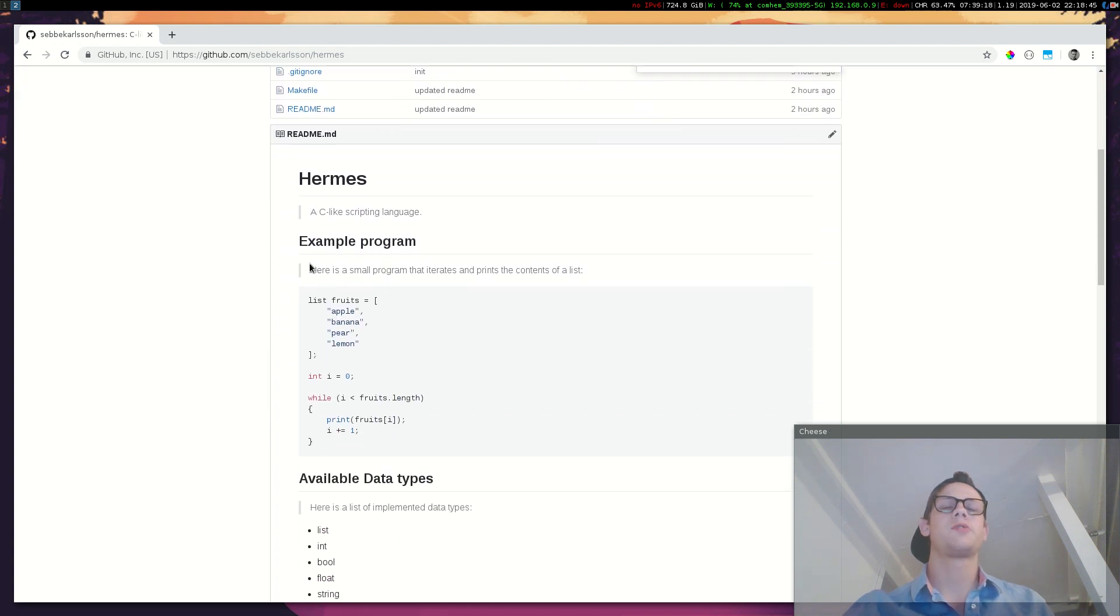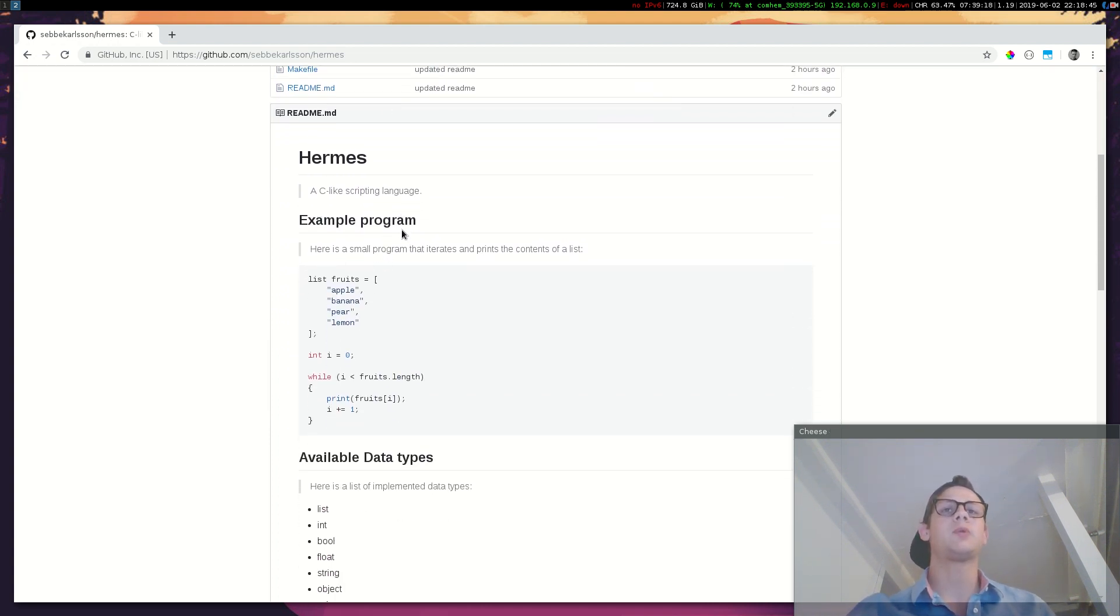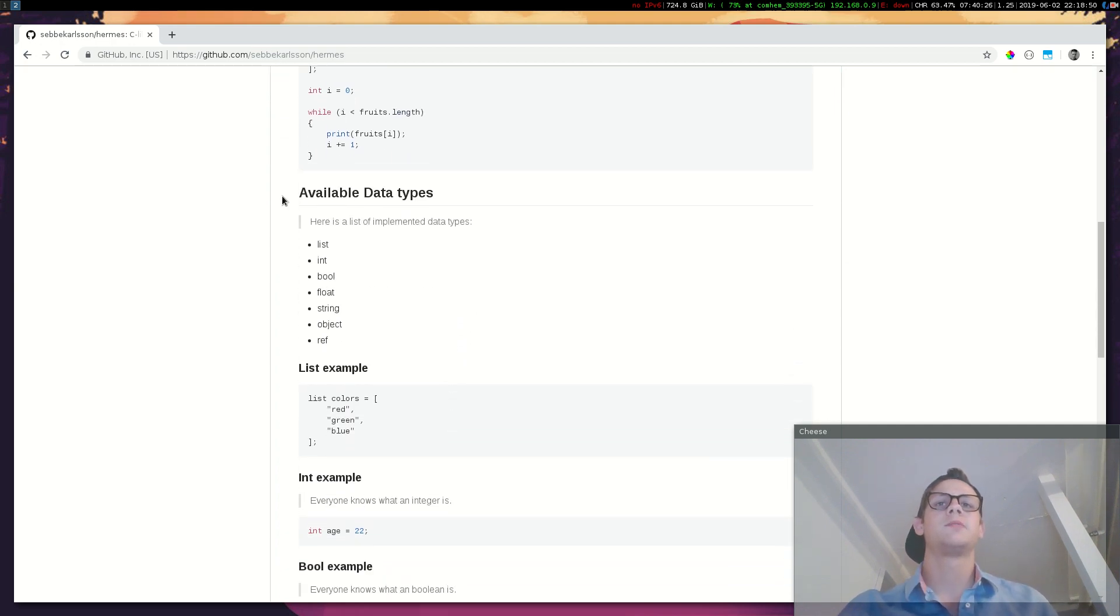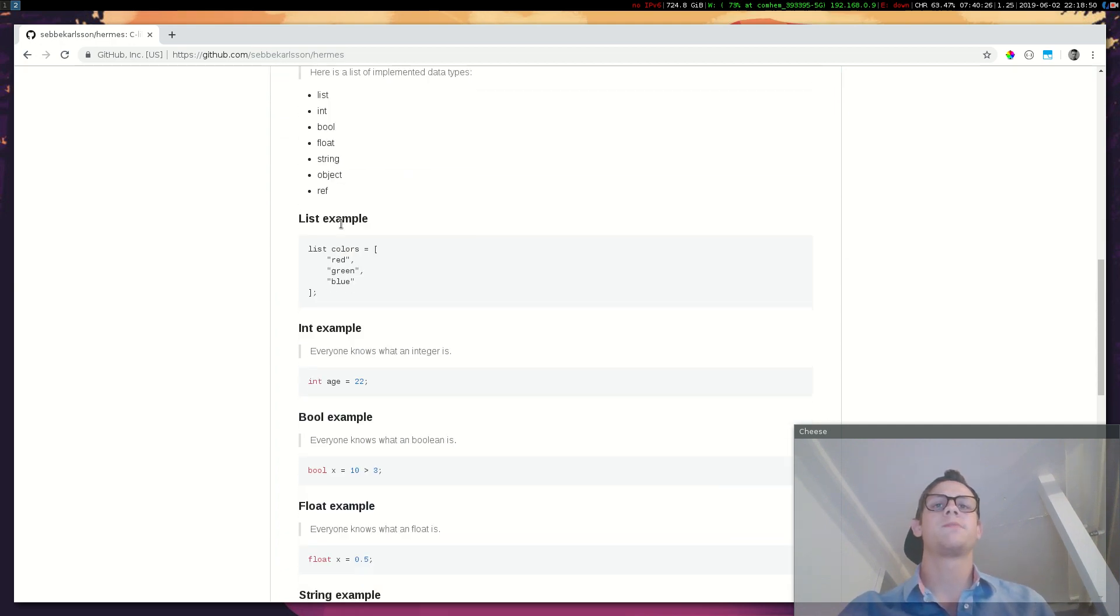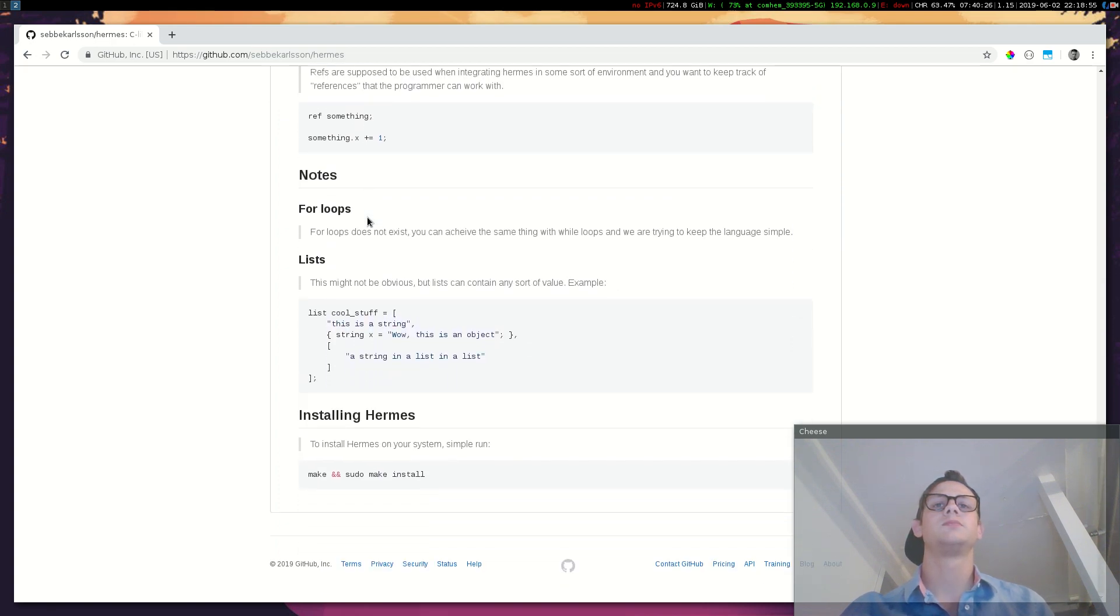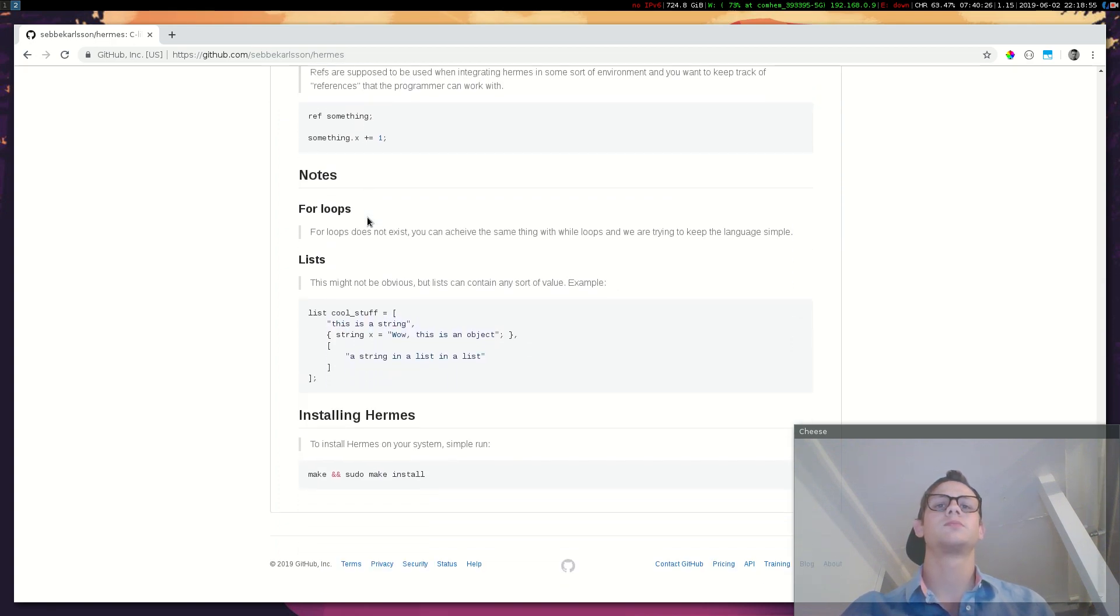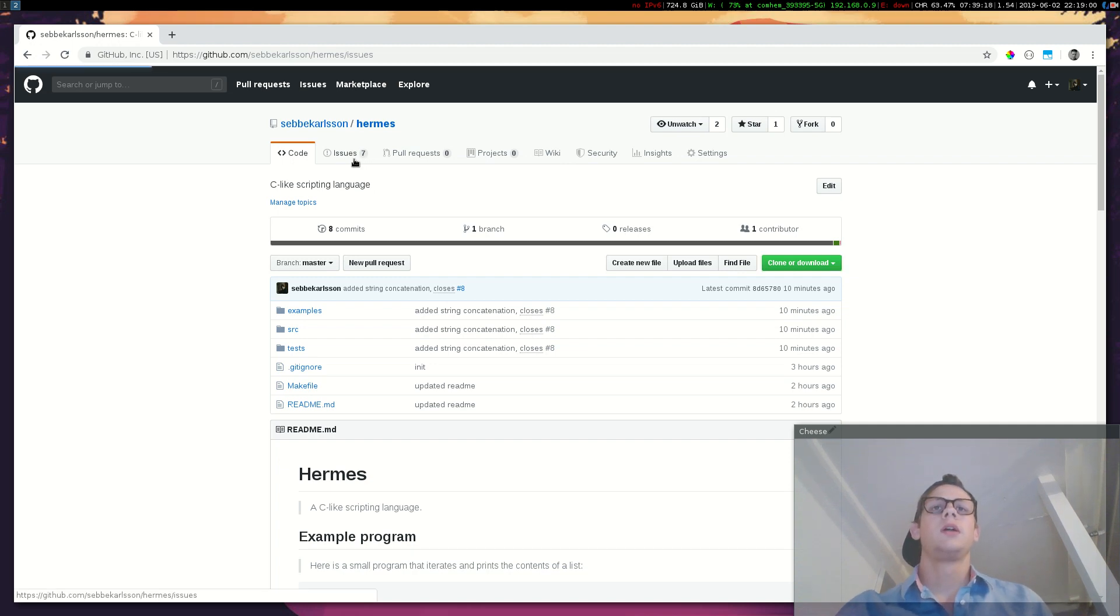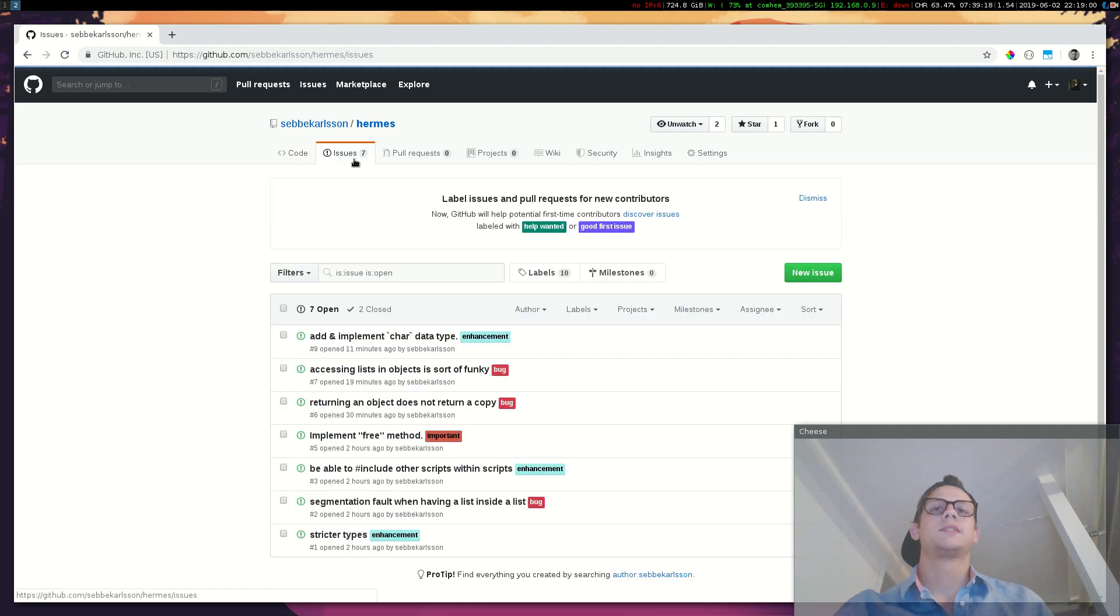Let's go through the readme here. It's a C like scripting language. Here's an example program. Here's some data types, here's some examples. It has a few bugs.